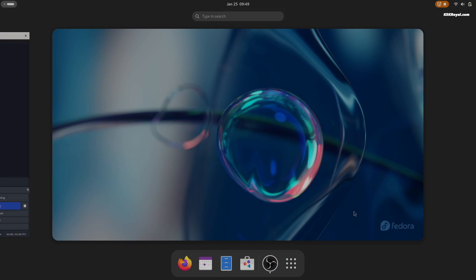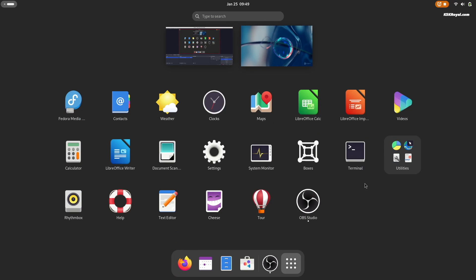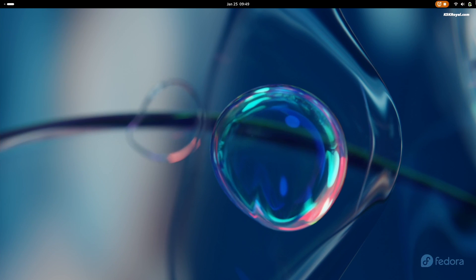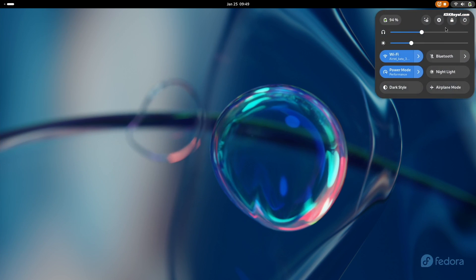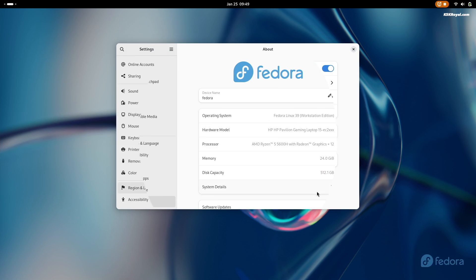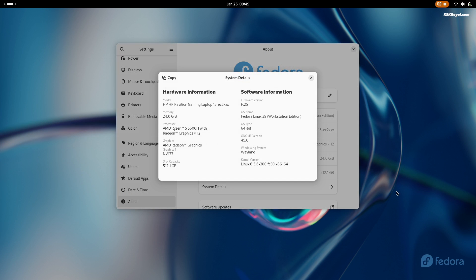First things first, make sure you have a fresh copy of the latest Fedora installed on your PC or laptop. As you can see I'm running the latest Fedora 39 GNOME edition at the time of recording this video.